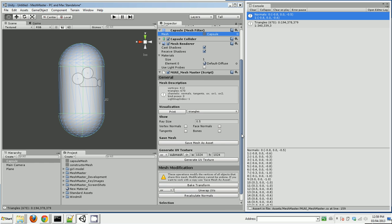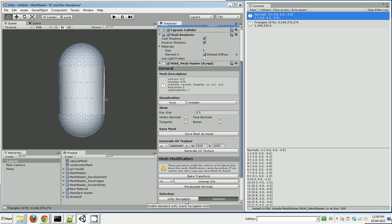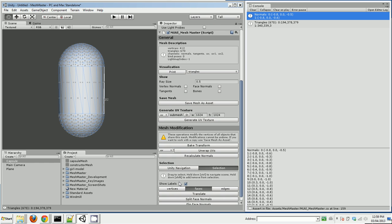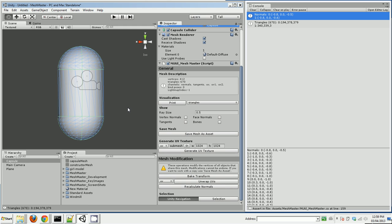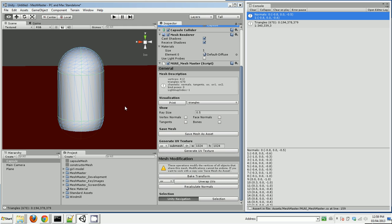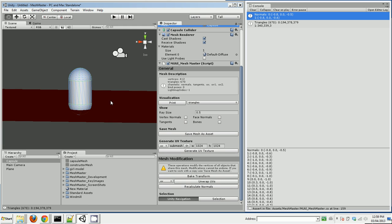Anyway, one of the most useful things MeshMaster can do is, let's turn off the labels. One of the most useful things MeshMaster can do is bake a transformation.